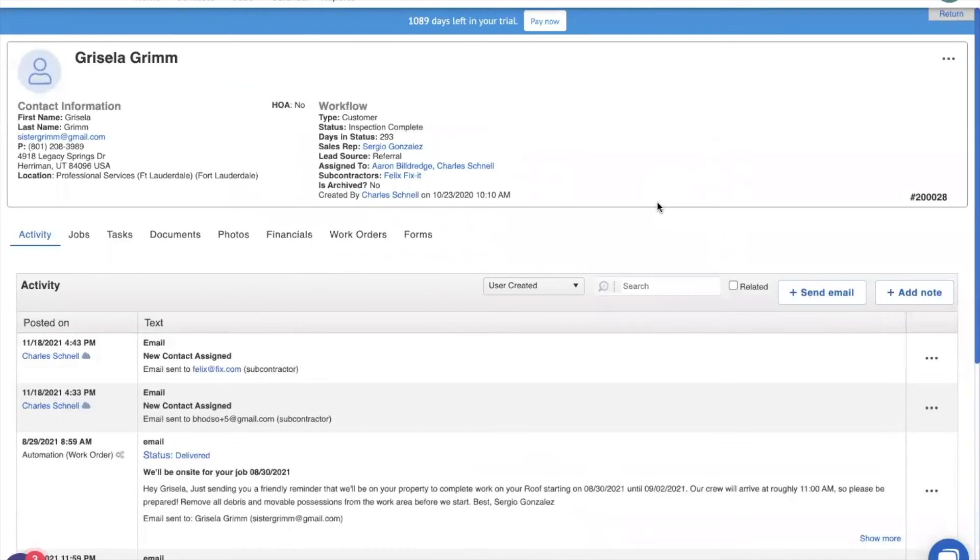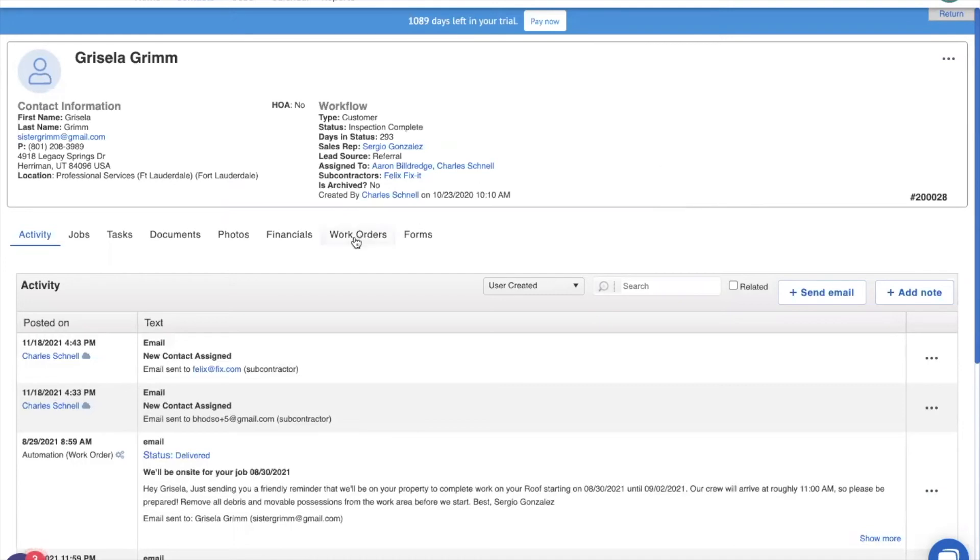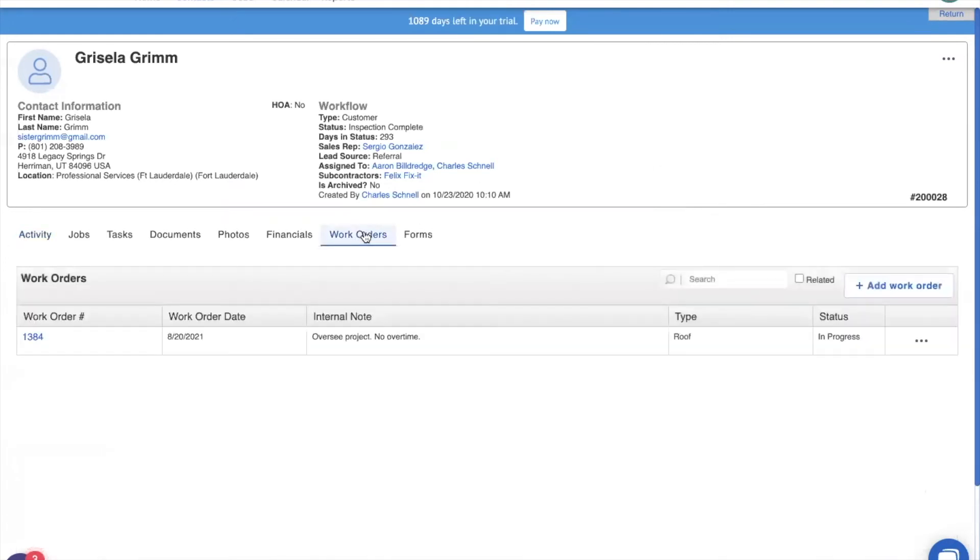And since Dan left the notification button clicked for when a subcontractor is assigned to contact, he'll have just received an email saying, hey, you've been assigned Grisela and here's her basic information. But honestly, that's not enough information for him to know what needs to be done next. For that, we're going to do a work order.